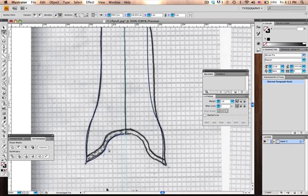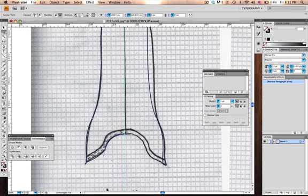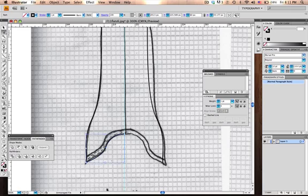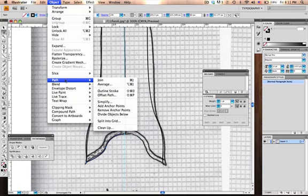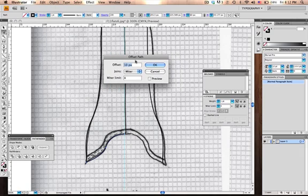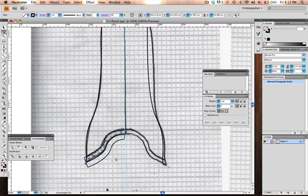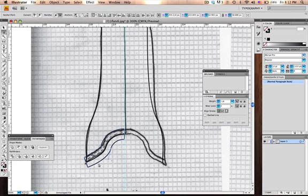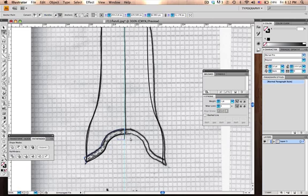Let's bring this up, just get that curve just right. All right, now we're going to select that, Apple C then Apple F to paste in place. If you go to the menu, go to path then you go to offset path. It's going to give us a dialog box. We want to offset this by let's try five pixels. Actually it needs to be a little bigger so let's try six.